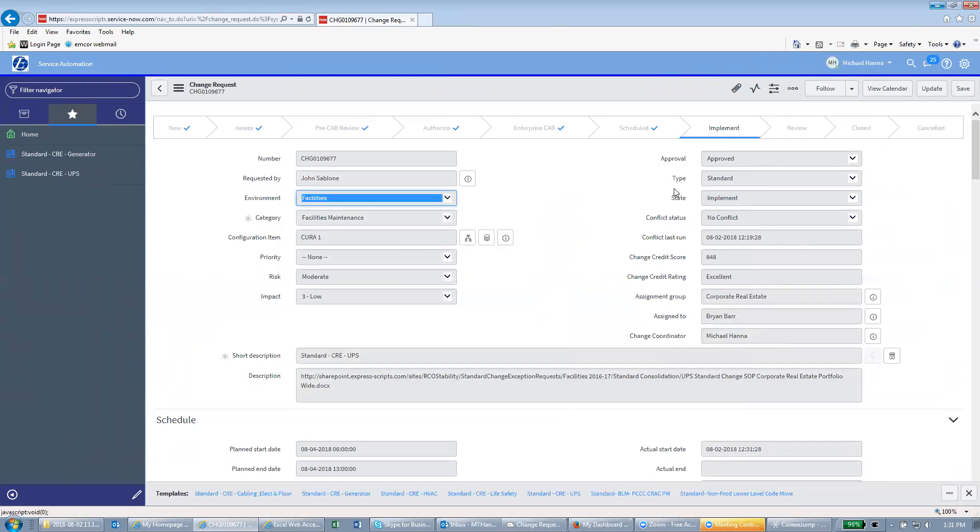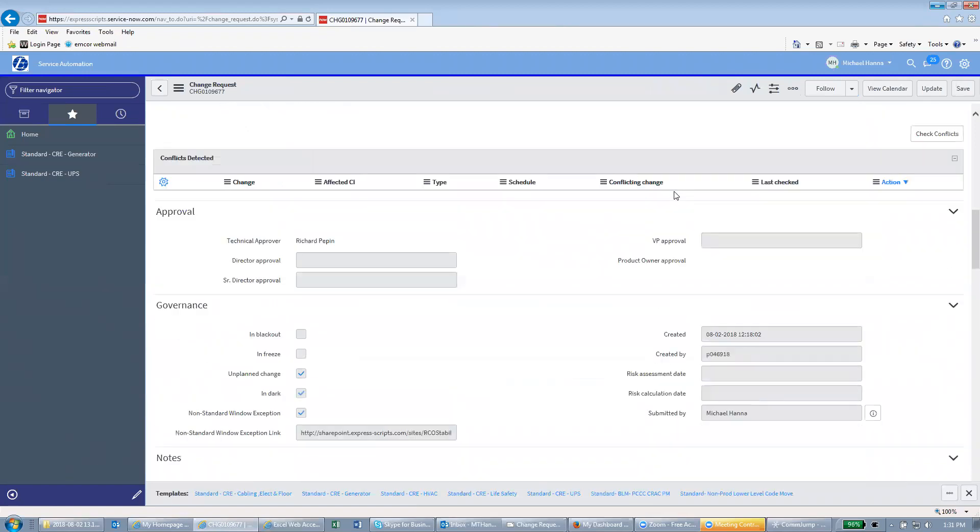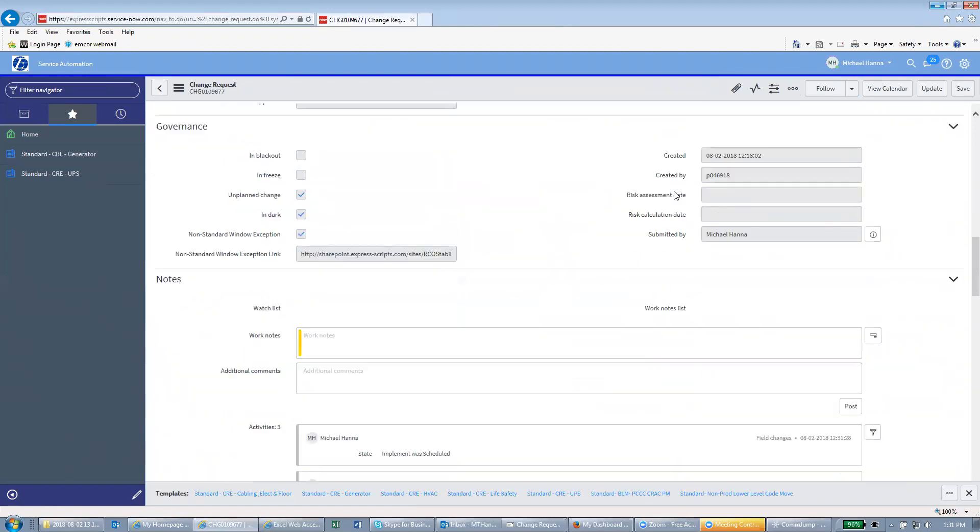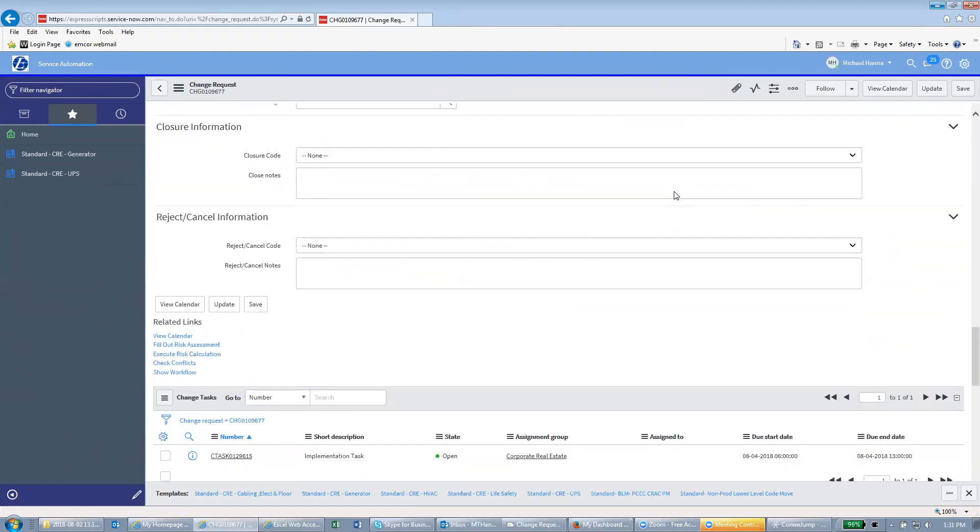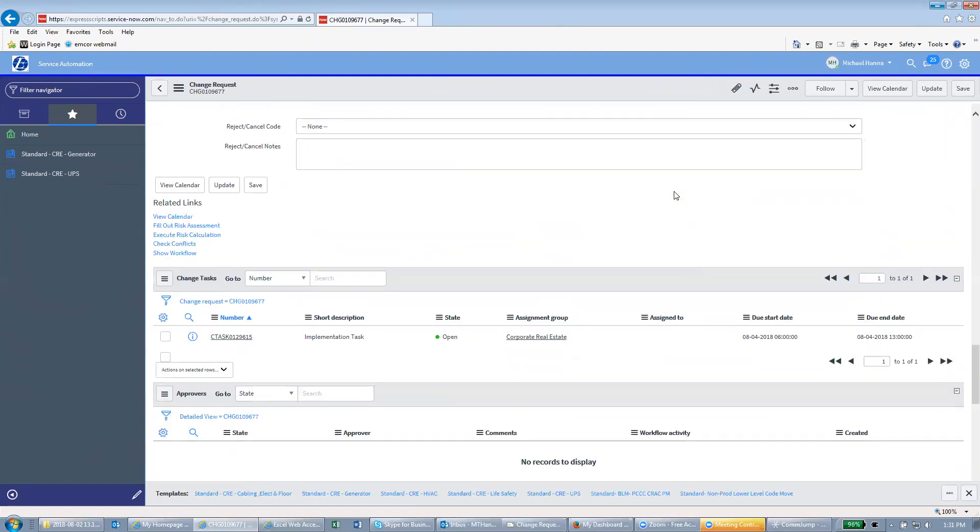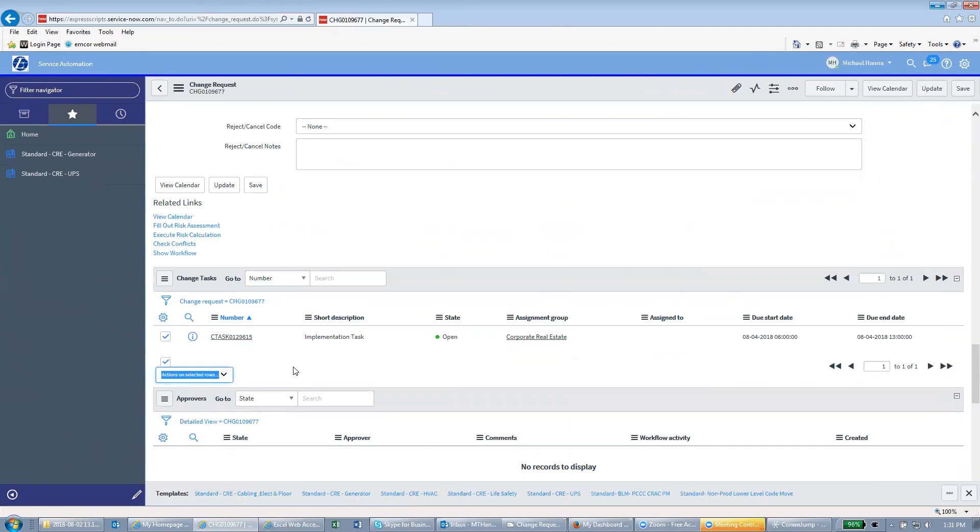When you're finished you're going to scroll down until you find this C task. Implementation task open. Click the checkbox. Close task.